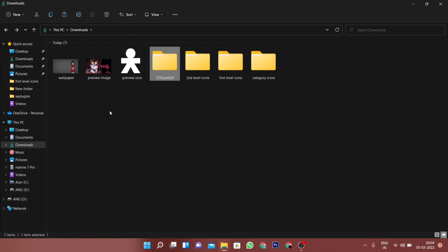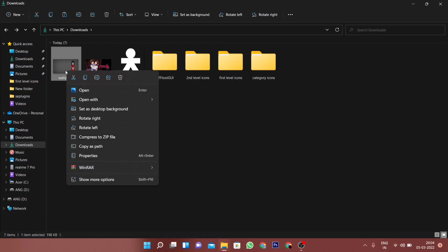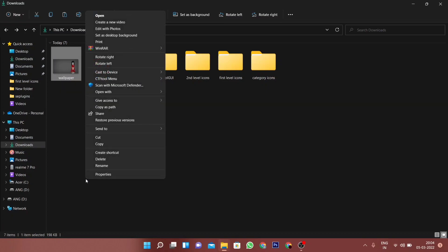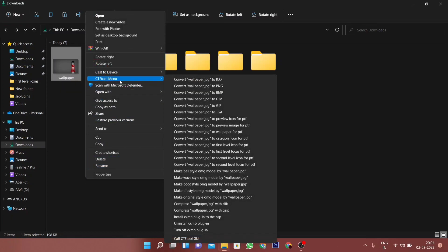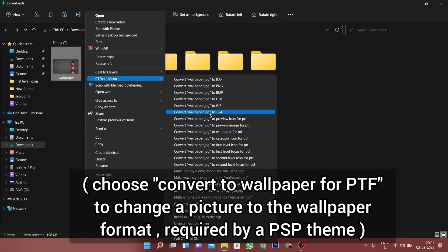Now every time you right-click on an image and then go to the show more option, you will find a new option called the CTF Tool menu. From here, you can simply convert any images to the formats required to make a theme with the help of a simple click.